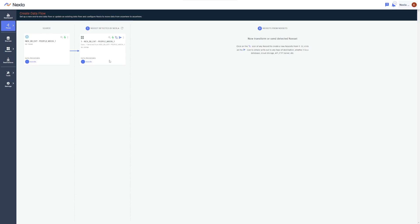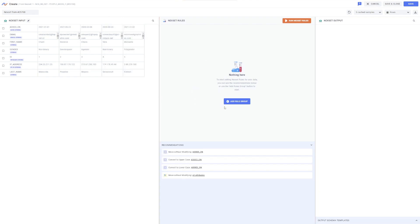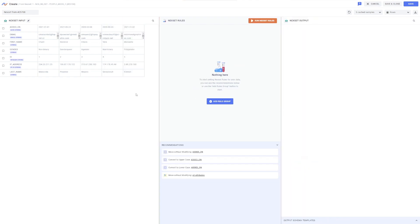At this point, we can directly send the data in this NexSet to our API destination, or we can easily transform the data before sending it. For this demonstration, we'll apply a transformation and validation to this NexSet before sending it to the destination, and we'll see that transforming a NexSet creates another NexSet. This screen is the NexSet Designer.